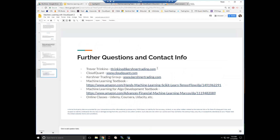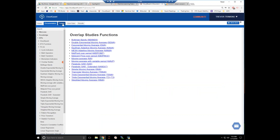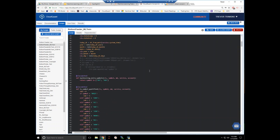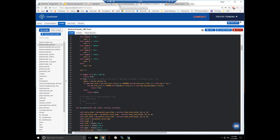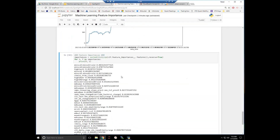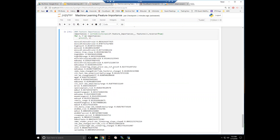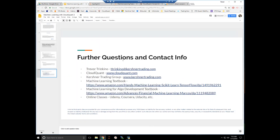If anyone has any questions, feel free to email me — my email is right here. CloudQuant.com is where I do all my research, where all the other internal quants here do all the research, where we collect all our data, and where you can go to start playing around with this stuff and bring your data into a Jupyter Notebook like this or, down the road, our CloudQuant AI platform. This is Kershner Trading, our parent company. Here's a machine learning textbook — this is a great one that doesn't have anything to do with financial markets but gives you an overview of how to do machine learning and the different types of algorithms. And then this machine learning for algo development book is the one that applies machine learning techniques specifically to financial markets and algo development.